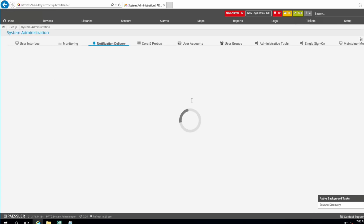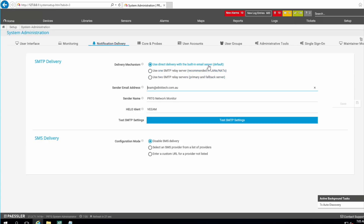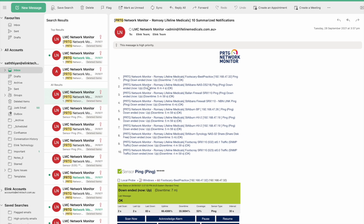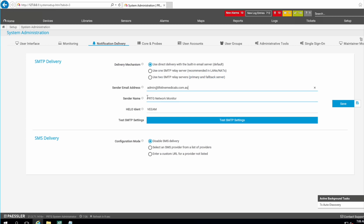We need to configure notification delivery — how to receive emails. You can use direct delivery with the built-in mail server, your own SMTP server, or a separate email service. For a local email server the built-in service is fine. You can set who sends the emails, for example 'admin@com.au', and a sender name like 'LMC Network Monitor'.